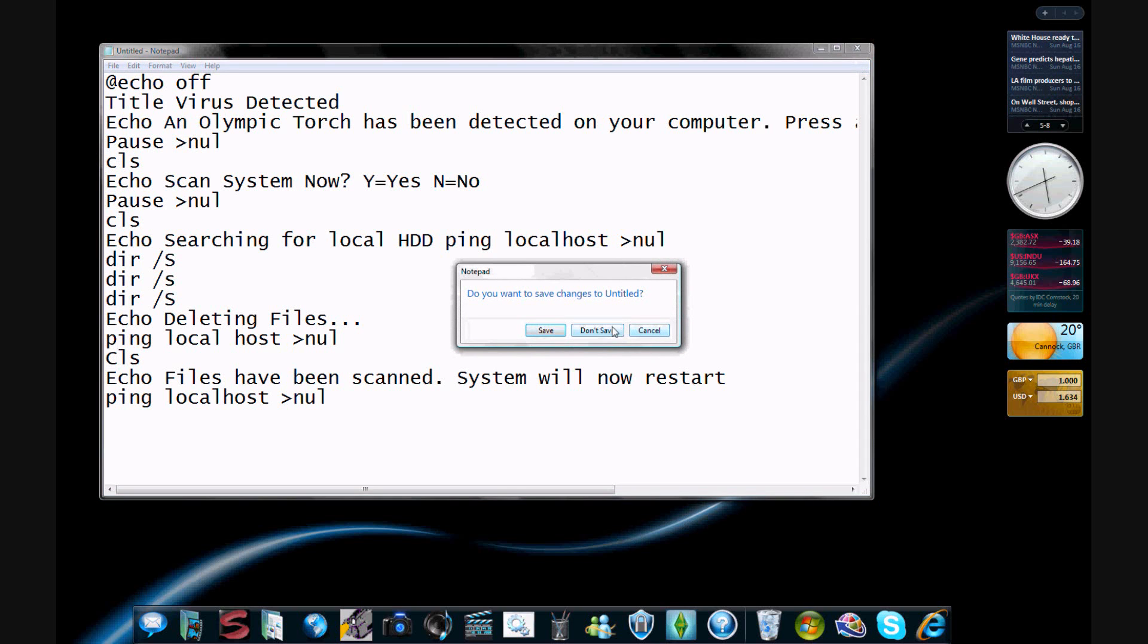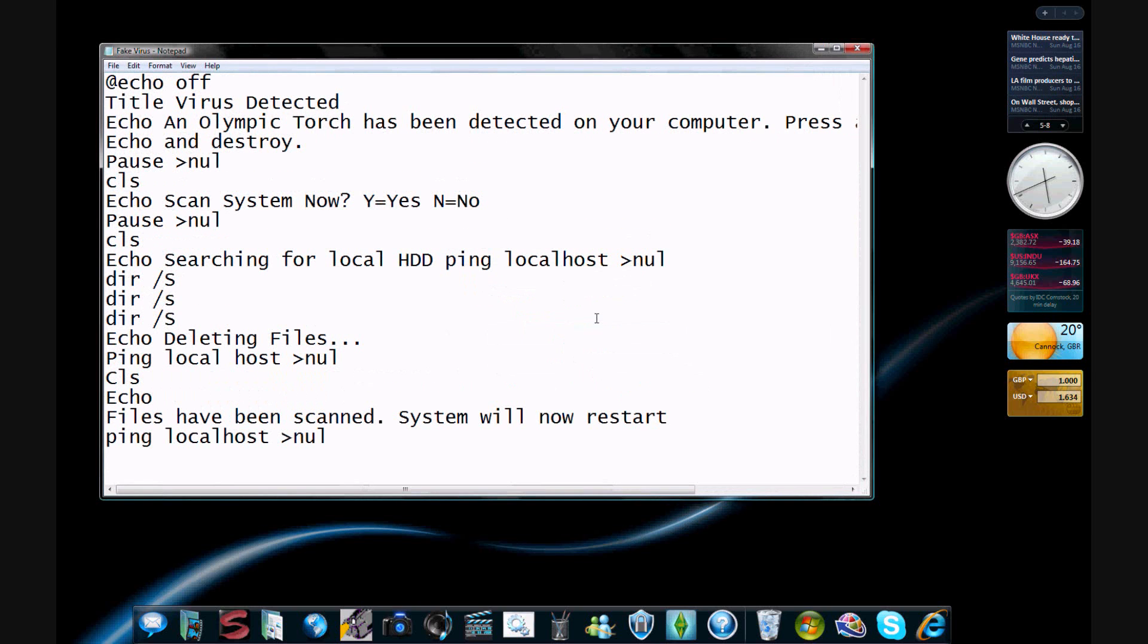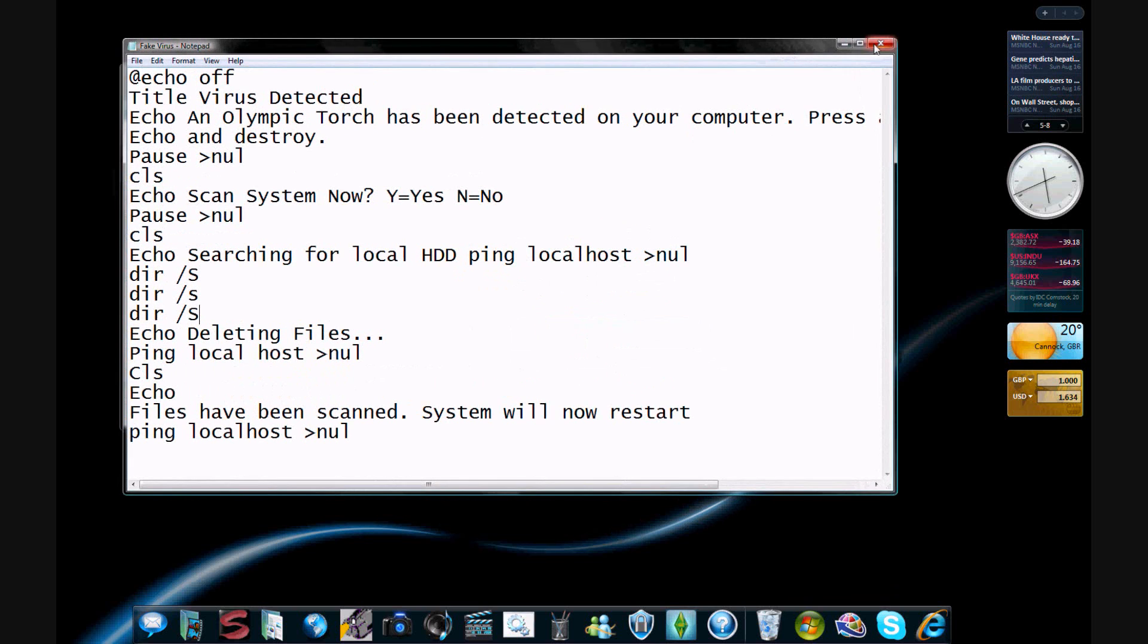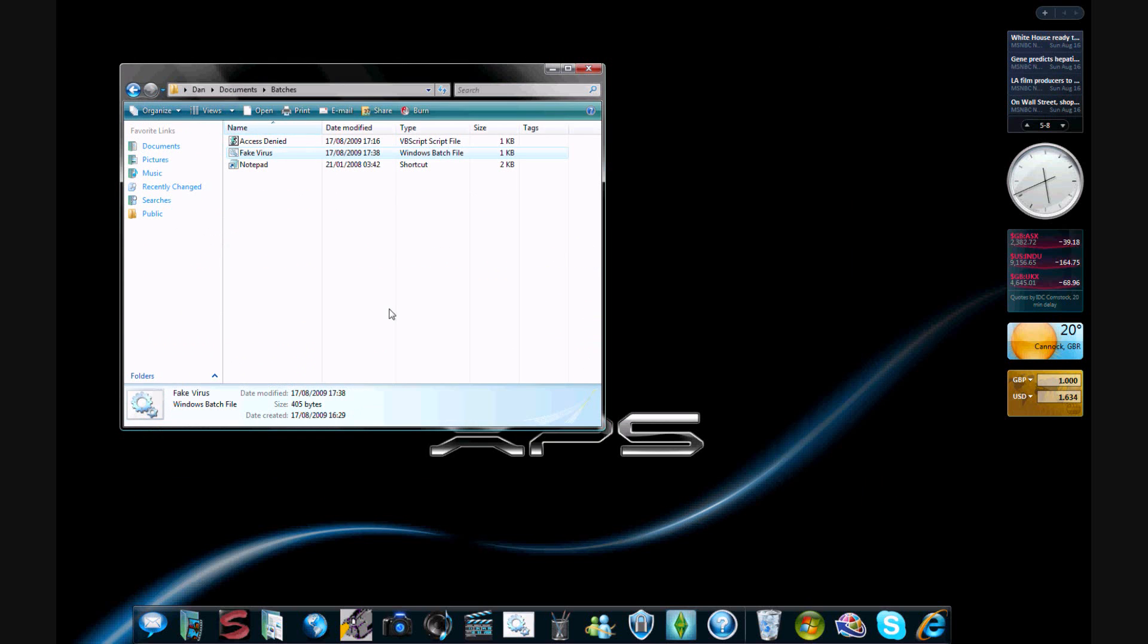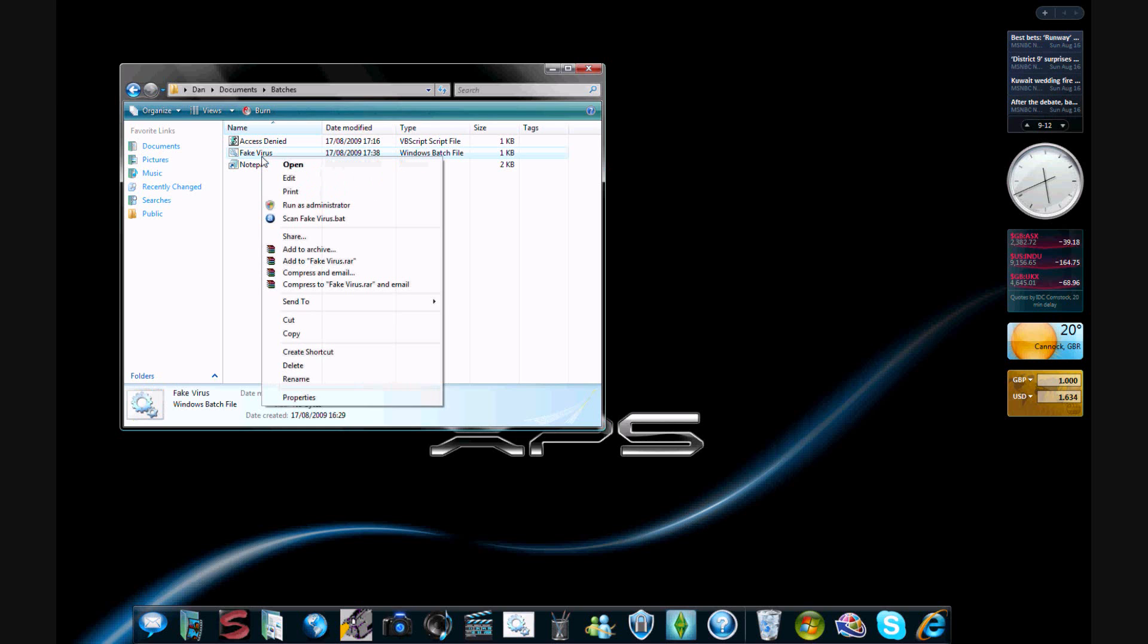So once you've saved that, I don't have to save that, I've got one. So you open the one that's—oh, you name it fake virus dot bat. You have to save it dot bat.